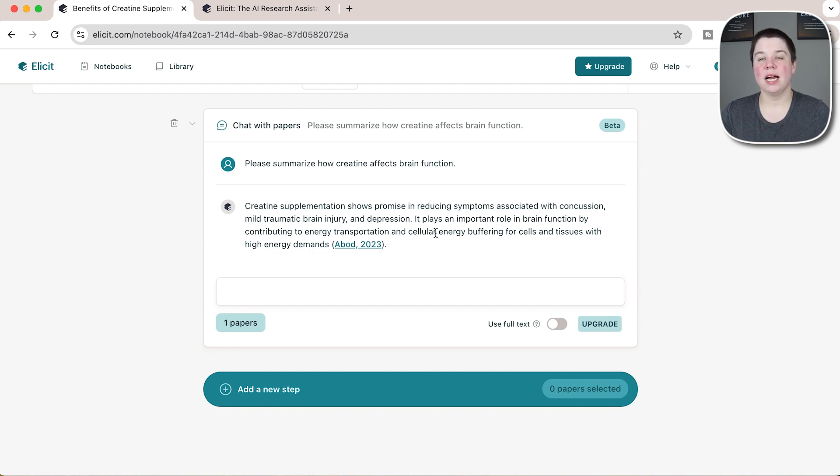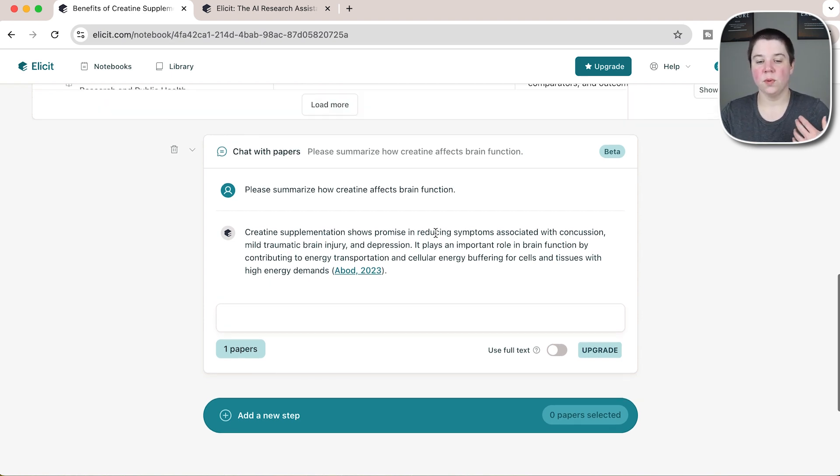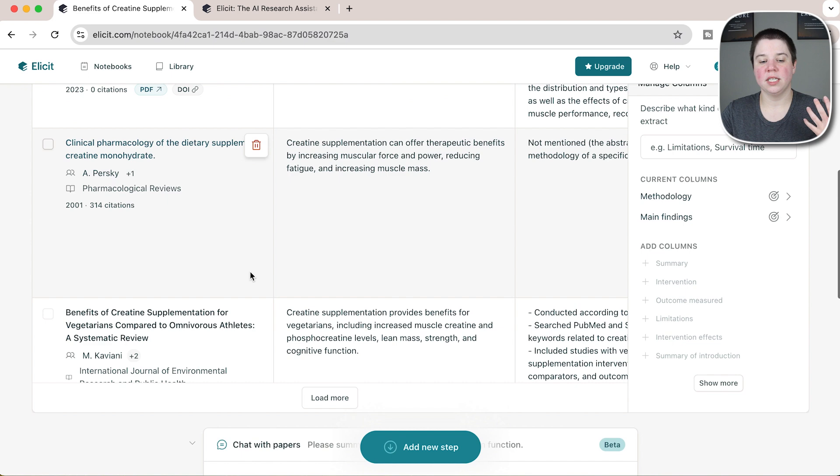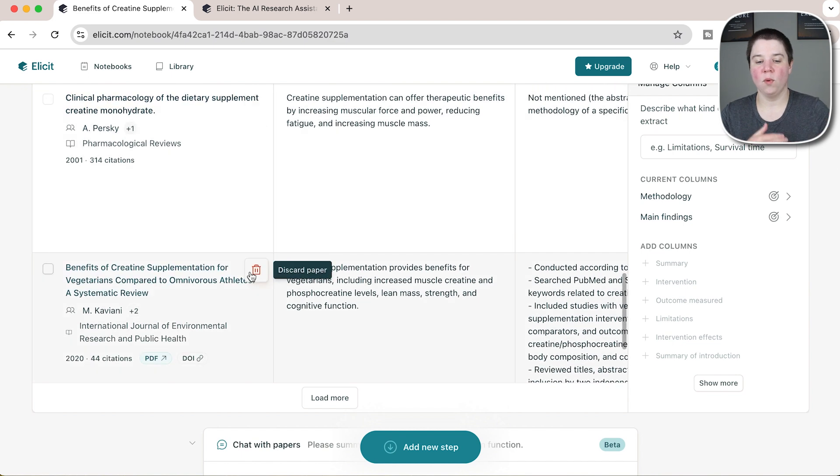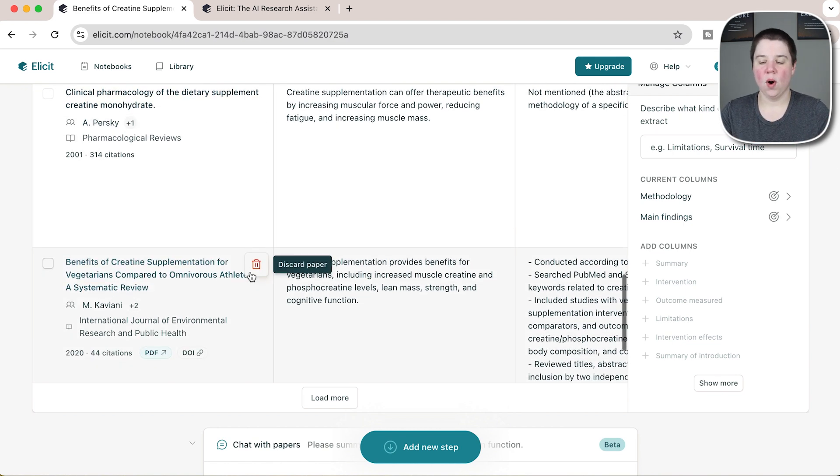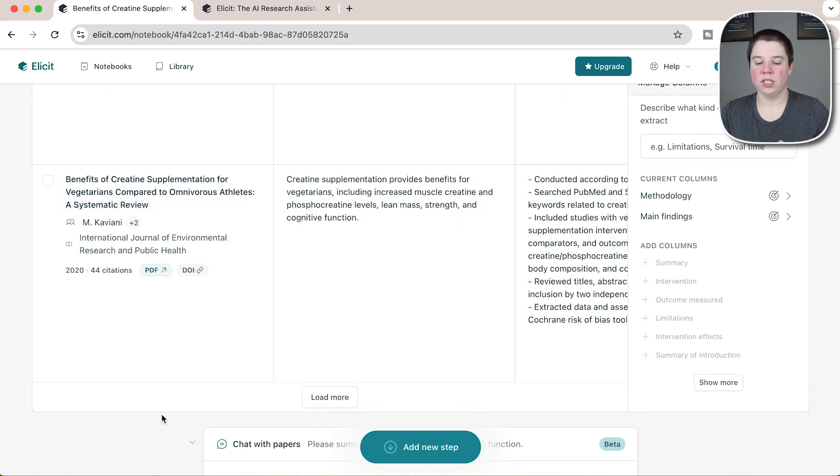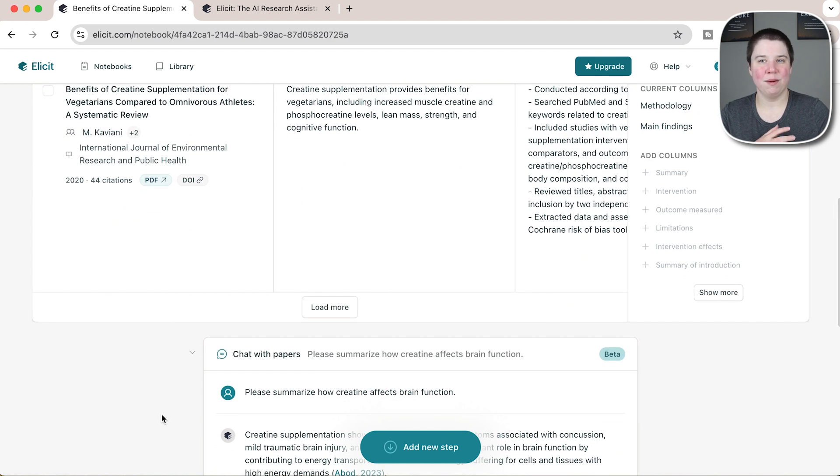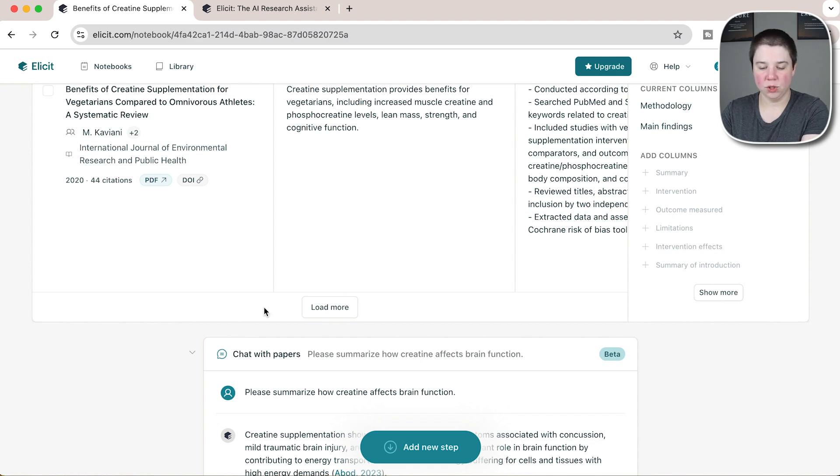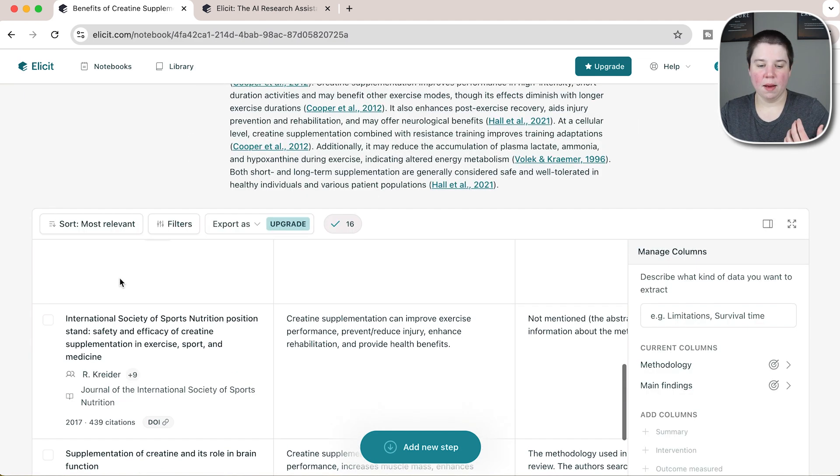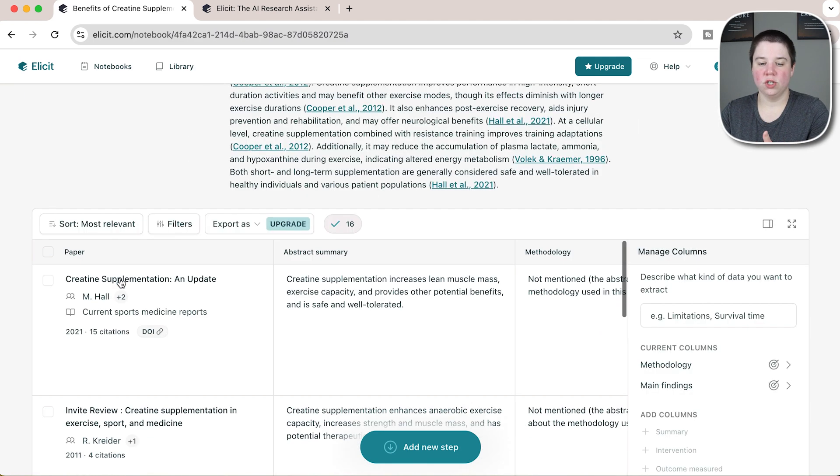Obviously right now it's only going to chat with the abstract, so it may make sense for me to select more papers than just having a single paper to chat with. Because again, I'm only getting information back from the abstract, I might choose to select multiple papers.